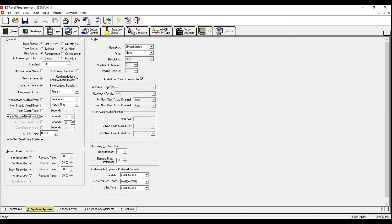Under Alarm Silence Inhibit we're going to leave 60 seconds as default. The AC Fail we're going to change from two hours to five minutes. We're going to uncheck all the reminders with the exception of Trouble Reminder. Under Reoccurring Trouble we're going to leave it as zero. Basically, if there are three identical reoccurring troubles within 60 minutes, the panel will automatically activate a latching reoccurring trouble filter, and the only way to reset it is by clicking System Reset.